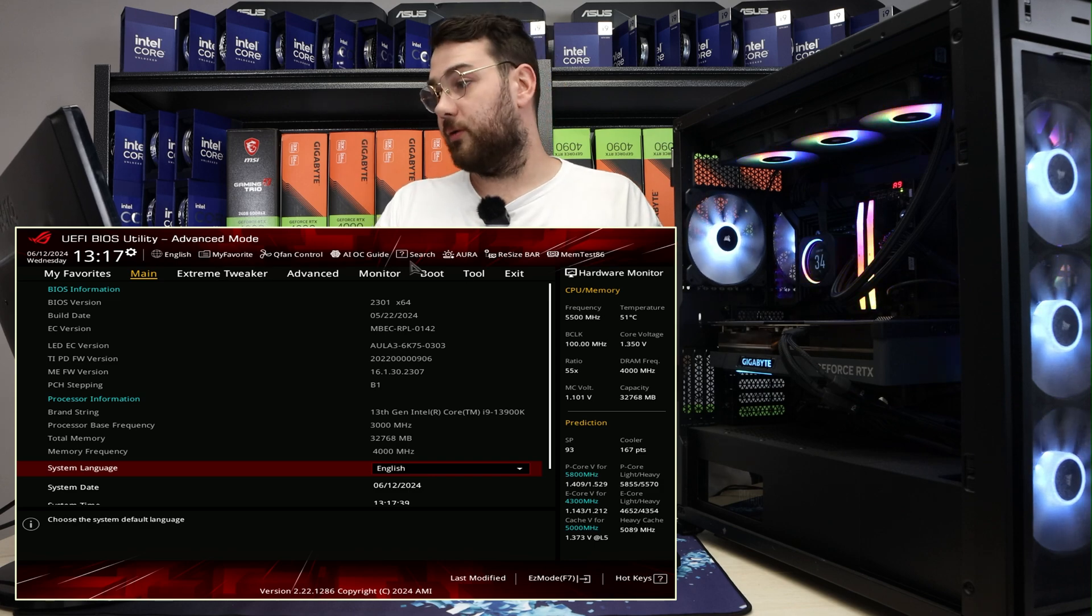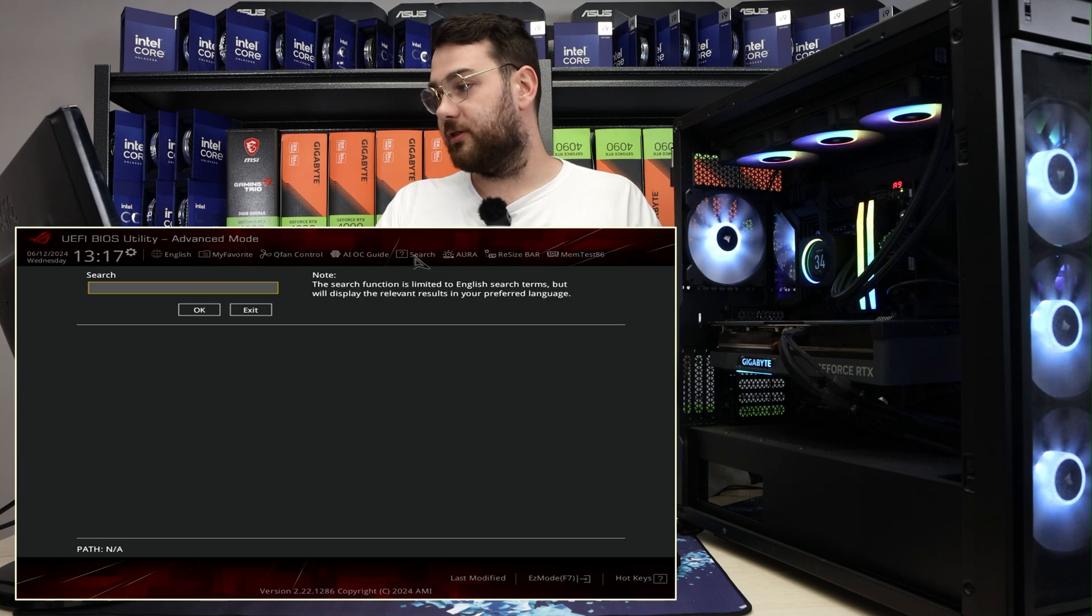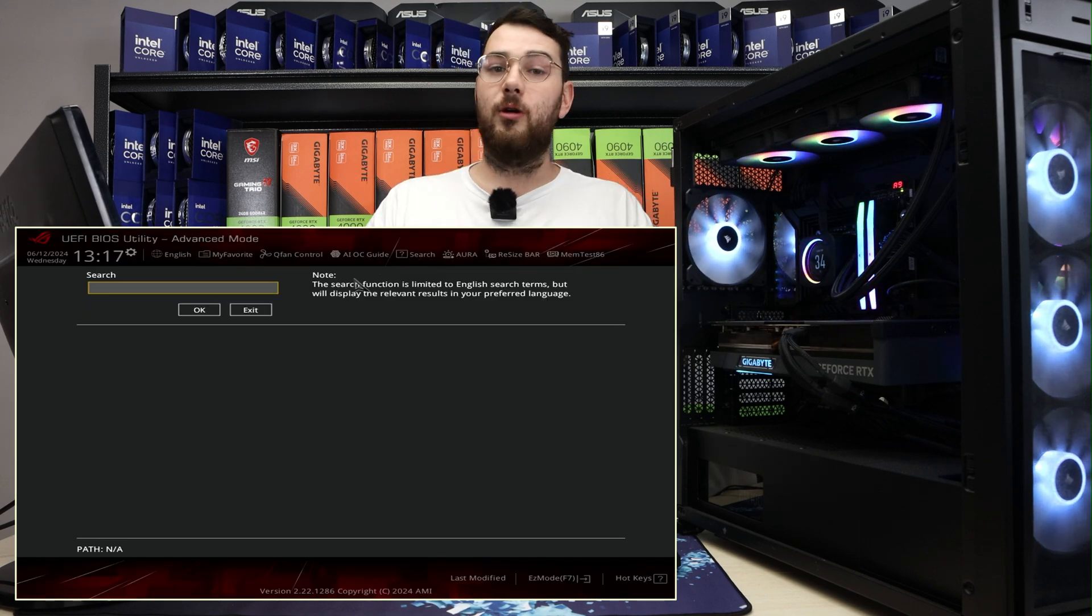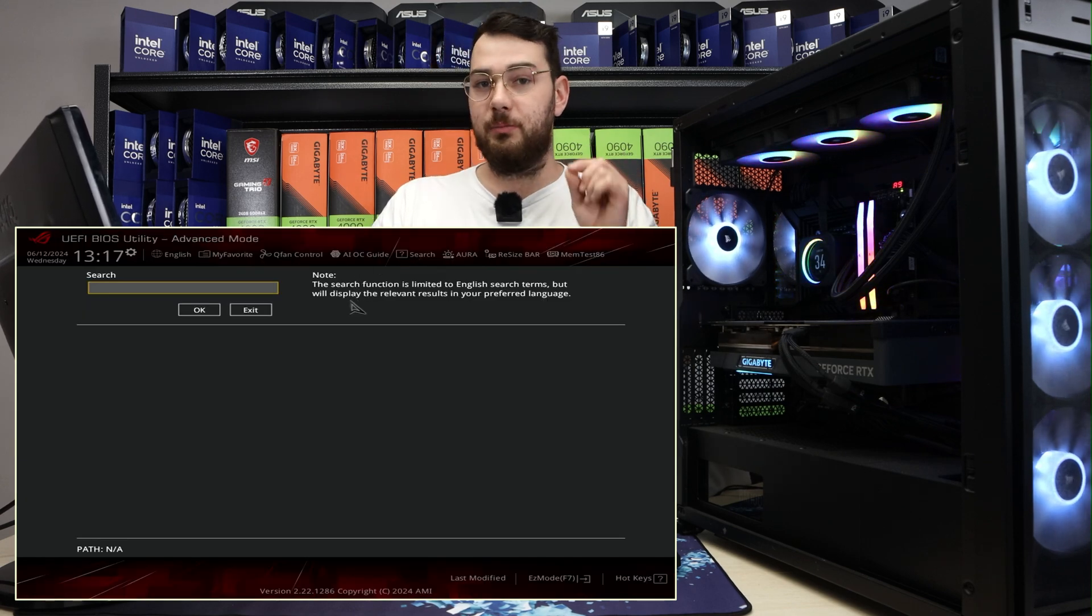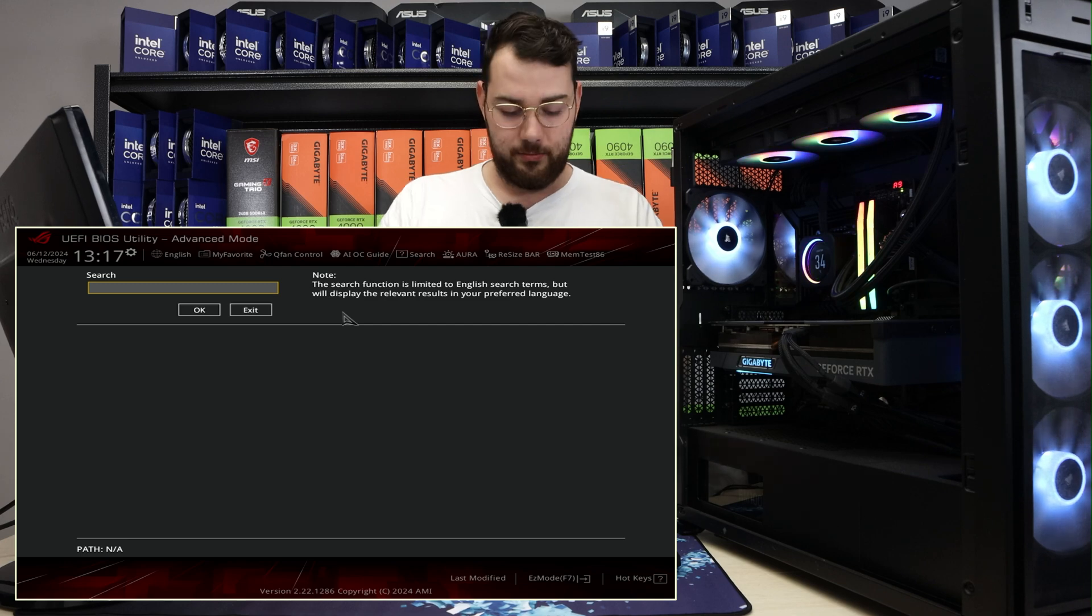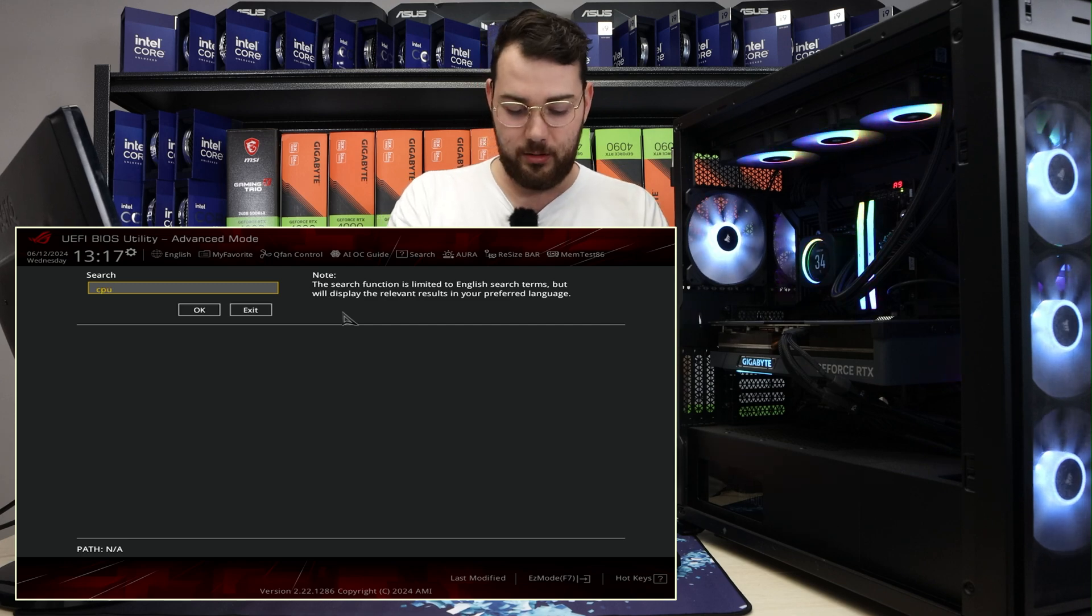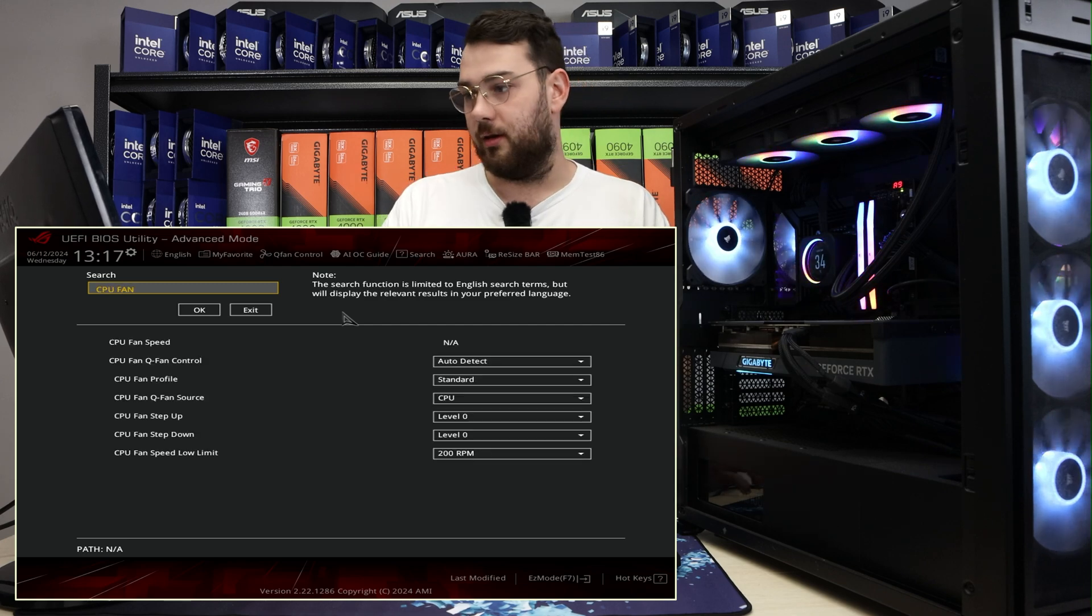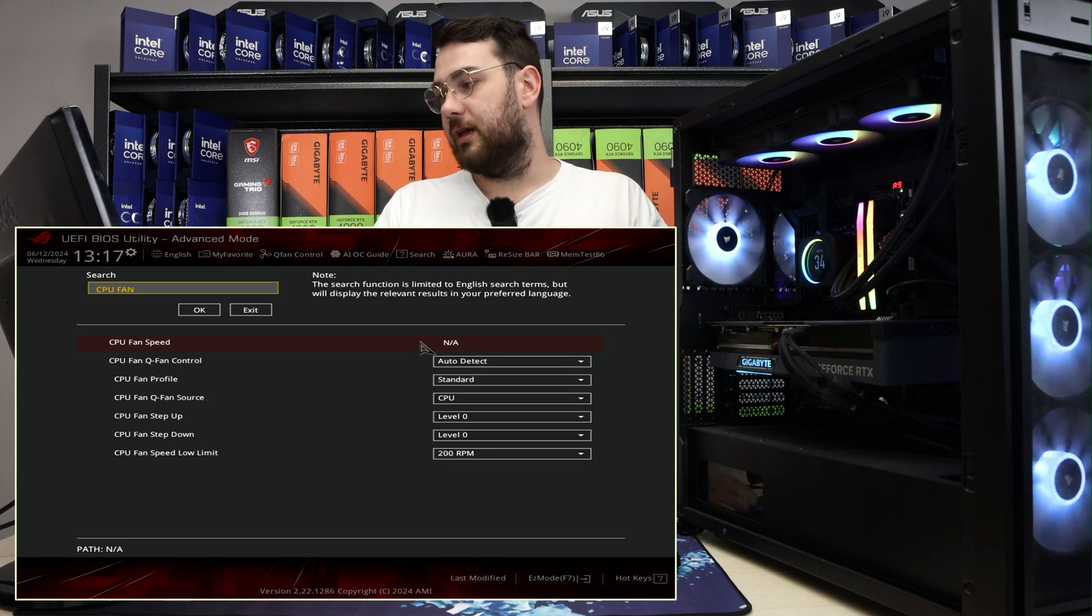In that search bar at the top, you're going to want to type in 'CPU fan.' Perfect.